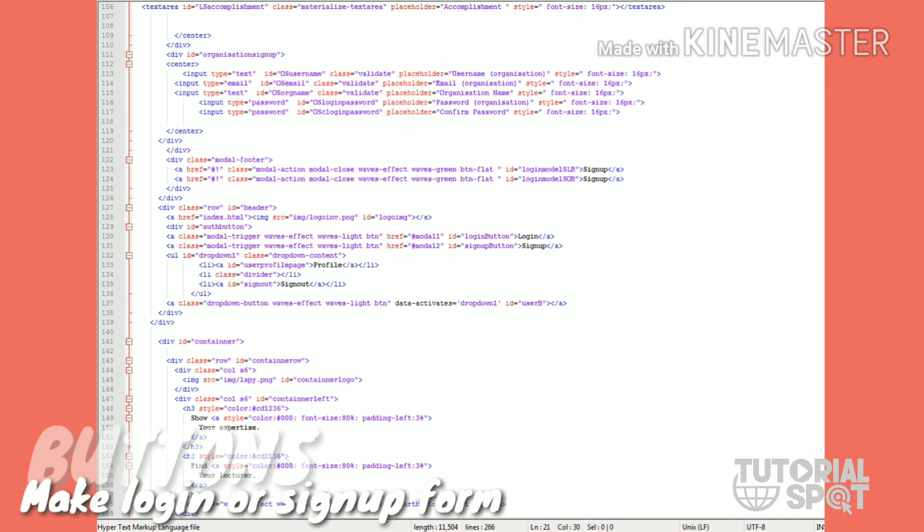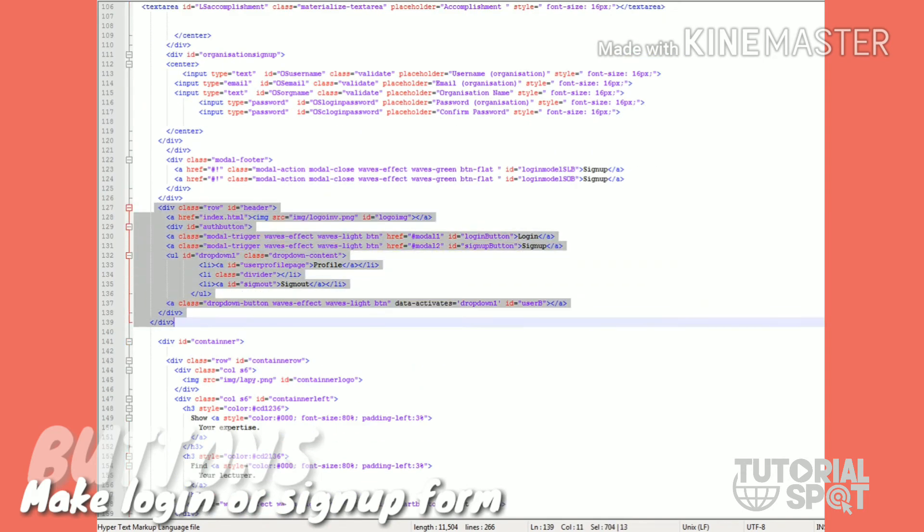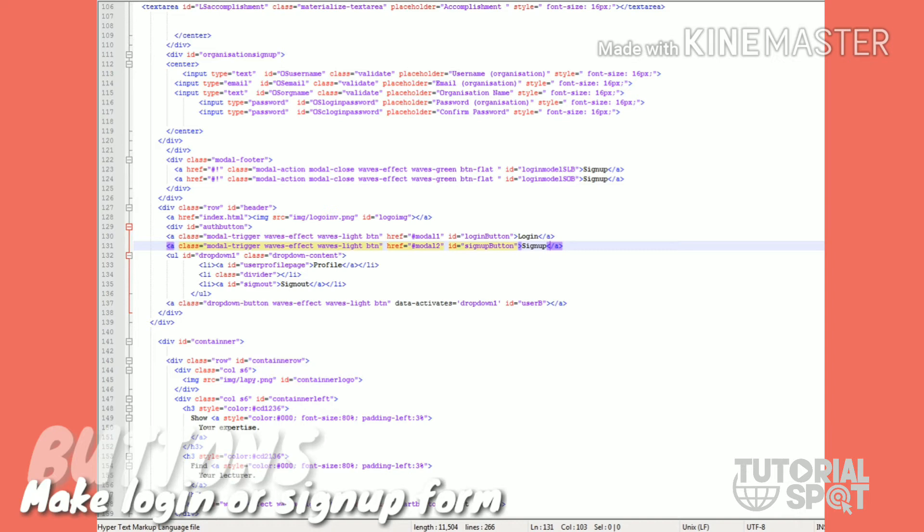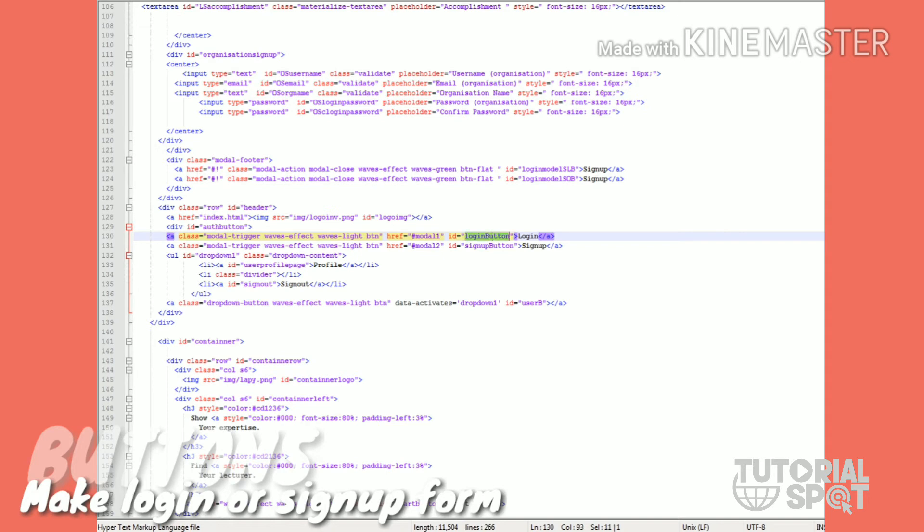In this header, I have these two login and signup buttons with class modal-trigger and waves-effect, waves-light, and finally btn - the Materialize button property.